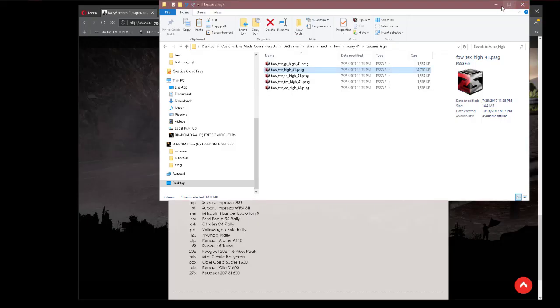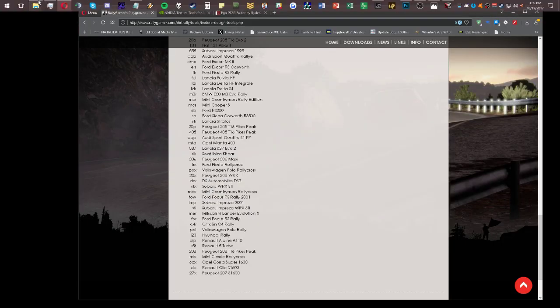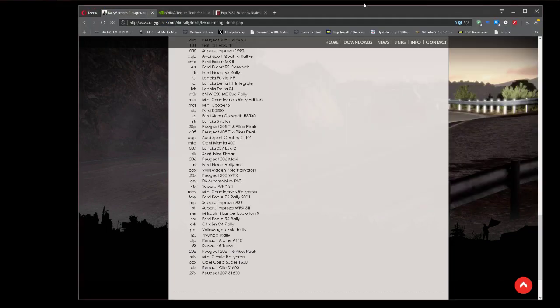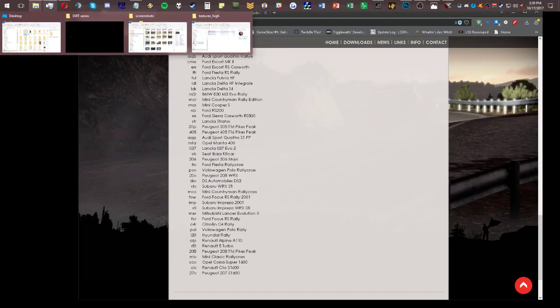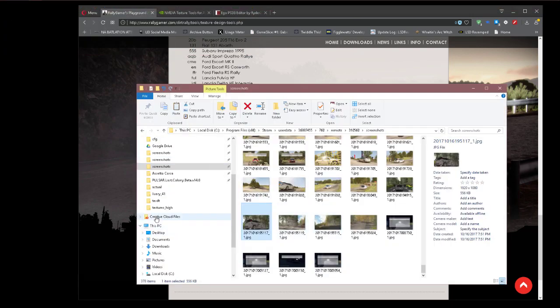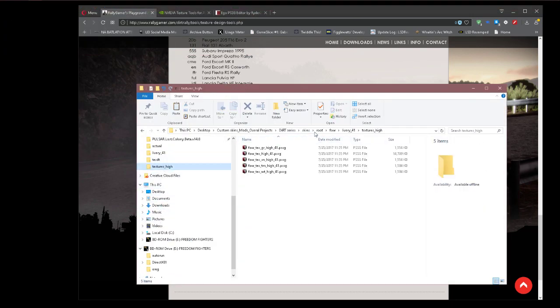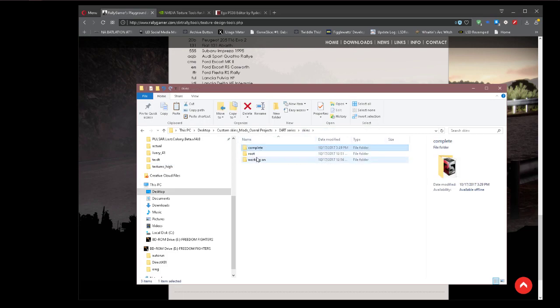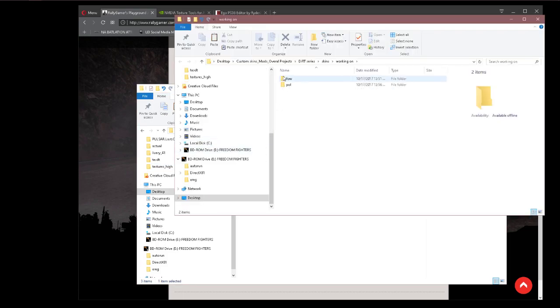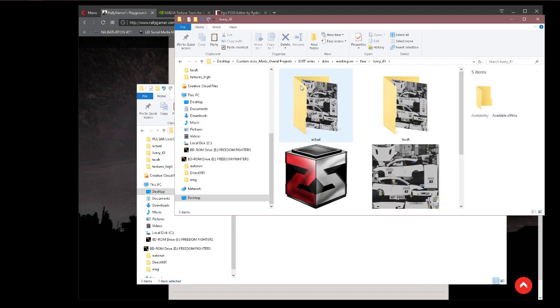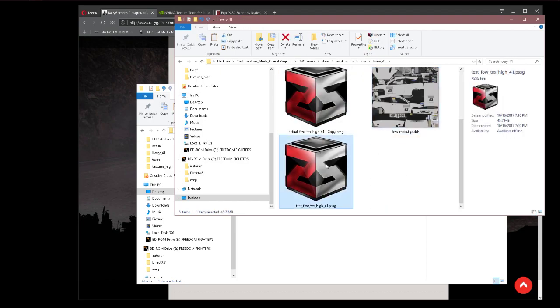Now I made two separate folders for completed DDS files. As you can see, it only exports as a DDS file. This is the actual type of data it's working with. Once you're done with that, you can leave this open, you don't have to worry about it. We're going to minimize it and we're going to open up the Explorer. We're going to go to textures high, skins. We're going to go to working on, FOW, livery 41. And boom, we can see our default.